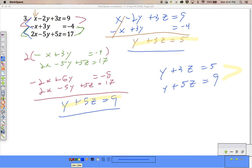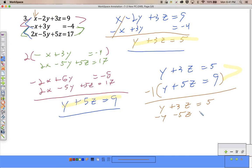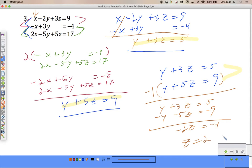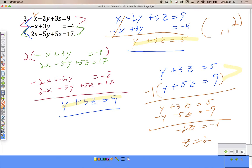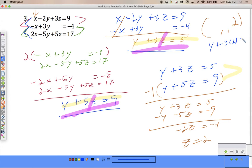Now this goes into our homework that we just did. To have my y's canceled, I'm going to use elimination again. I'm going to multiply by negative 1: y plus 3z equals 5 becomes negative y minus 5z equals negative 9. So negative 2z equals negative 4. I get z to equal 2. To get my next answer, I'm going to use either this equation or this equation. I'm going to use the smaller one: y plus 3 times 2 equals 5, y plus 6 equals 5, y equals negative 1.